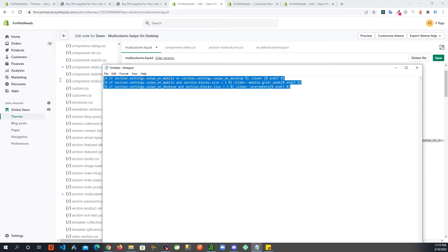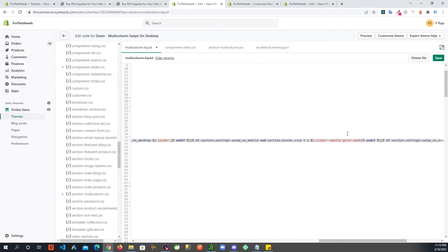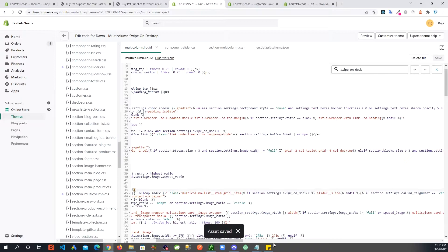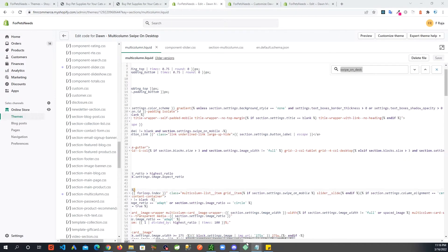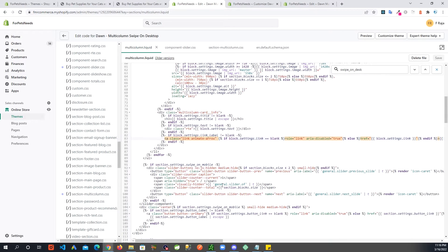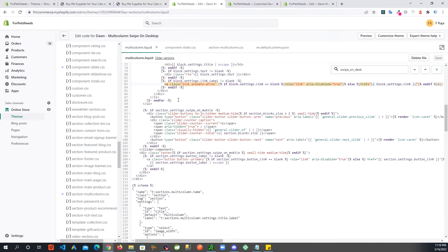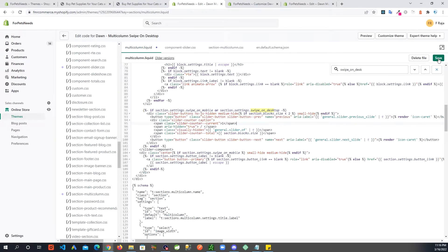After that I am going to save, and after that we are going to do another change in here. Let's go to a line around 91, right here. This condition swipe on mobile - after this add or section.settings.swipe_on_desktop. All right, and now save.